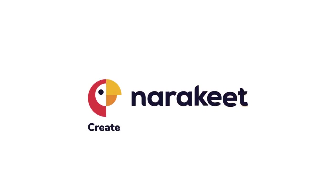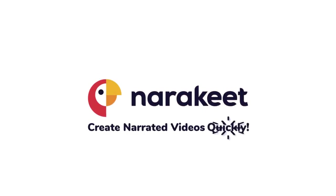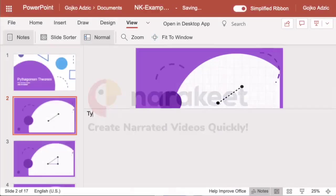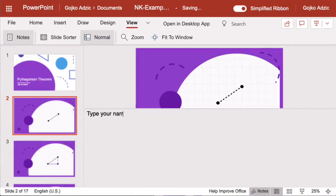Narrakeet helps you create narrated videos quickly. Just make a presentation and type the narration script into the notes.